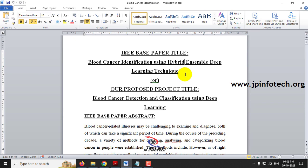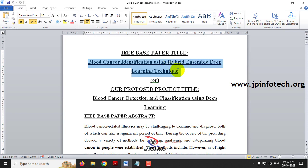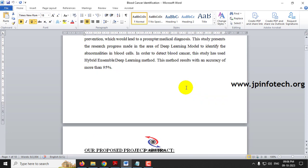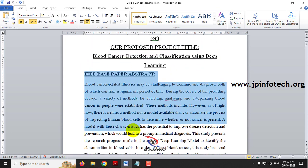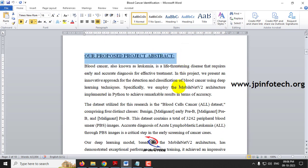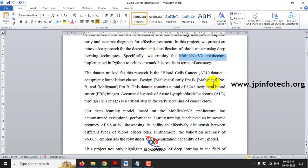The IEEE base paper title is 'Blood Cancer Identification using Hybrid Ensemble Deep Learning Technique' and our proposed title is 'Blood Cancer Detection and Classification using Deep Learning.' In our proposed system, we employ MobileNetV2 architecture using Python, and the dataset we use is the Blood Cells Cancer dataset.